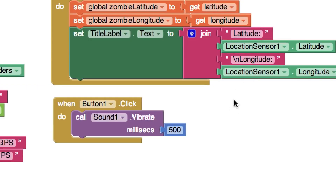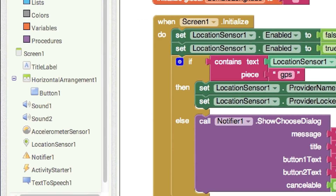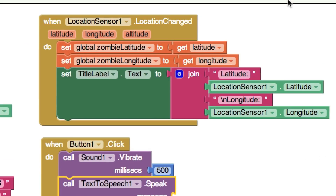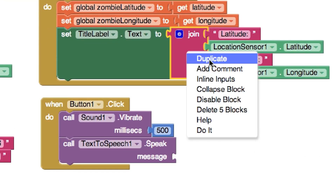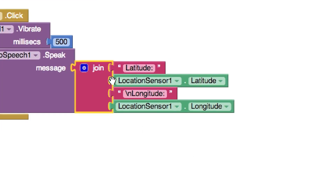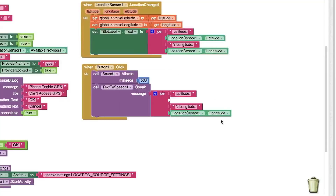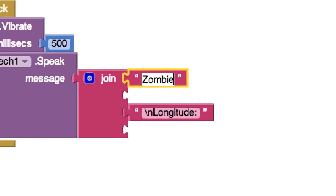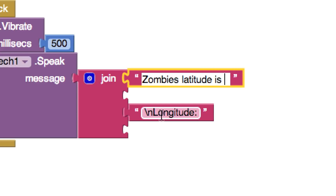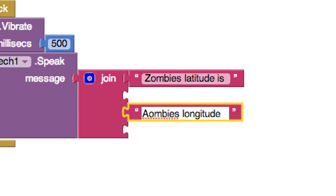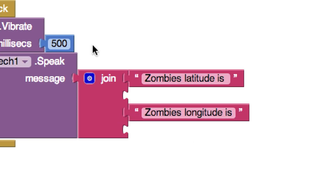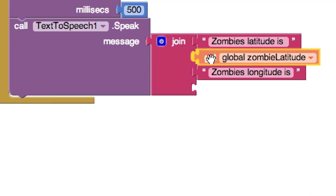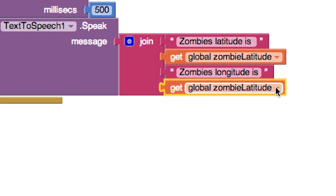When the zombie is clicked, we also want it to speak the latitude and longitude information. Go to Text-to-Speech and find Speak Message — drop it into the button click block. We need to give it a message with multiple parts, so use a Join block. The message will be friendly: zombie's latitude is [global zombie latitude] — get that value from the global variable. Then zombie's longitude is [global zombie longitude]. Now when the zombie button is clicked it vibrates and speaks the location data.